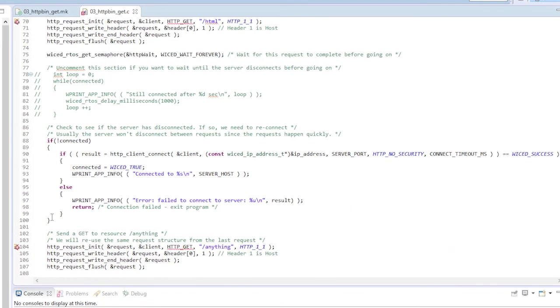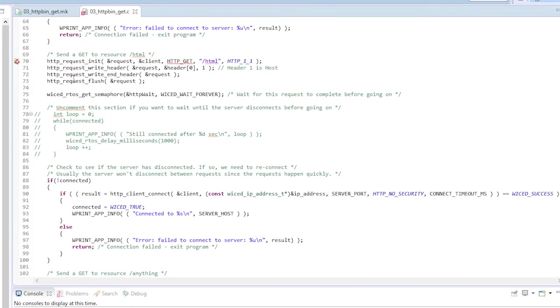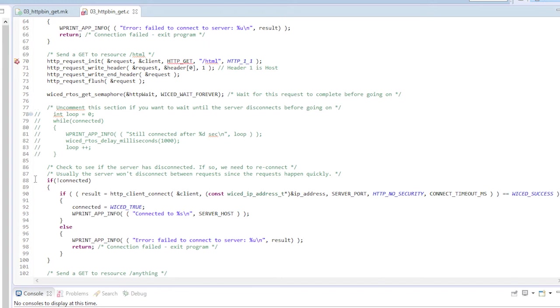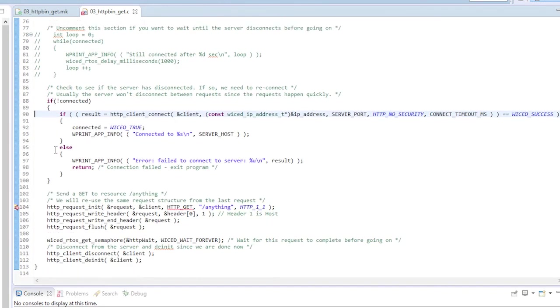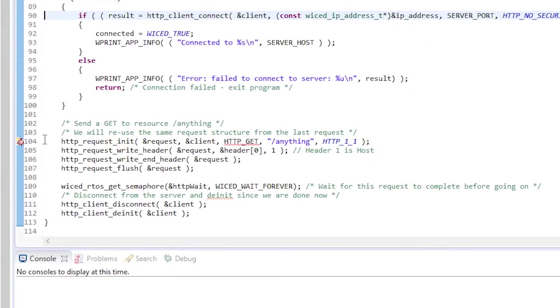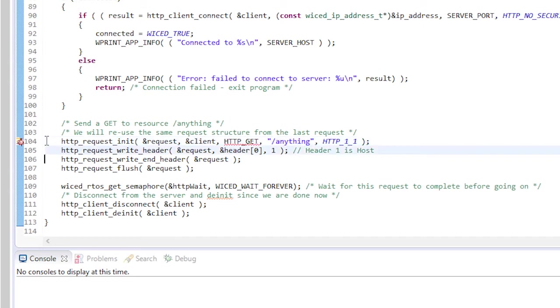Jumping back to the main program, once the semaphore has been set I know the previous response is done so I can start another new request. Just to be safe I make sure that I'm still connected. Remember the host can disconnect it any time it wants to. If I'm not connected I will try to reconnect before moving on. Then I set up a new get request. This time to slash anything instead of slash HTML that I used before. And don't forget to flush it. Once again I wait for the callback by getting the semaphore.